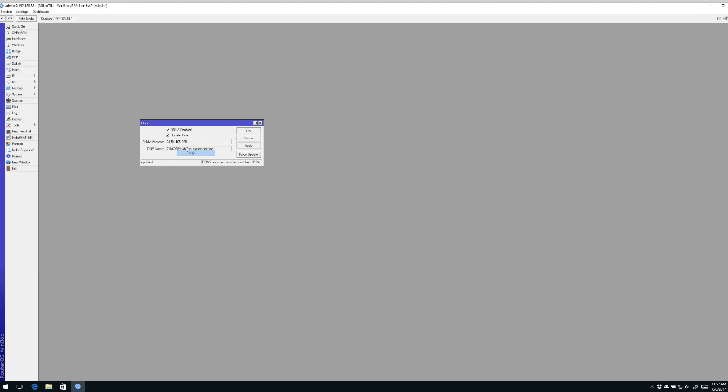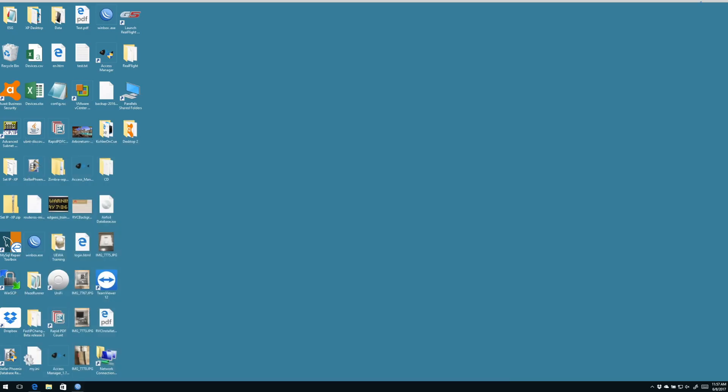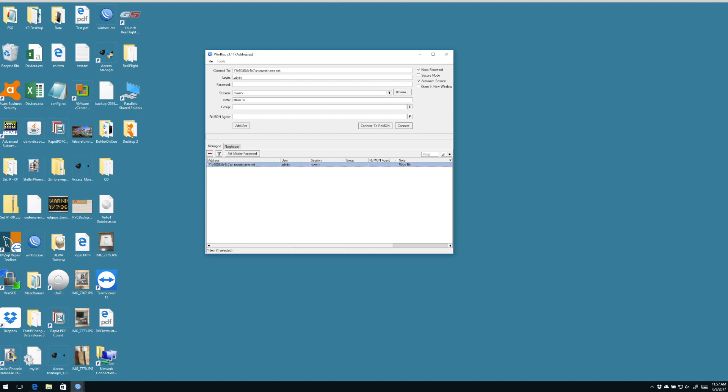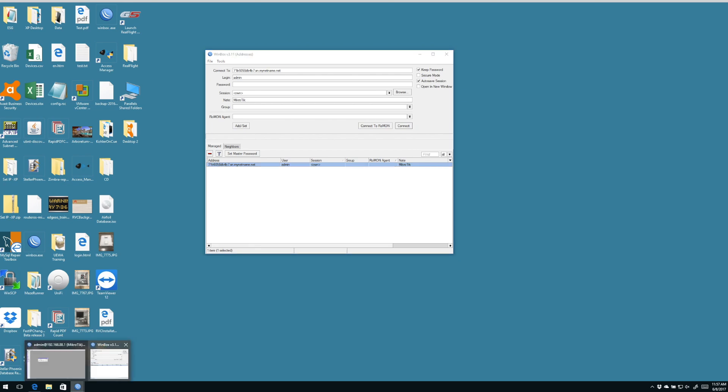The DNS entry is the serial number dot SN dot mynetname.net. So we have some options here. We could copy this to our clipboard. And then the next time we want to log into this router, we simply paste that entry into our connect to line. If we want, we could even save this as one of our managed routers in our managed router list.